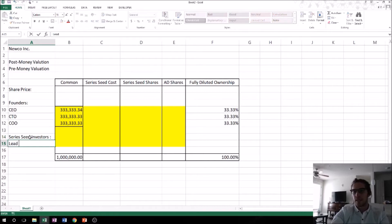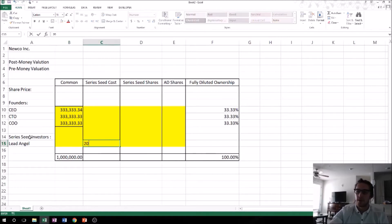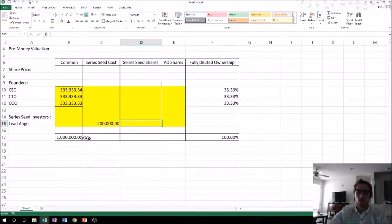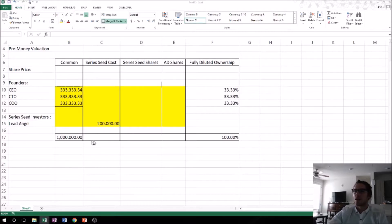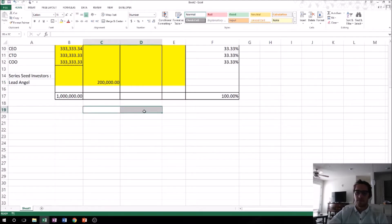Let's call this a 'lead angel,' where the lead angel is going to be the only person investing in this round. How much is the lead angel investing? Let's say they're investing $200,000. How many shares do they get for that? We don't know yet — it's based on the pre-money valuation and share price, so we have to calculate the share price for this round.